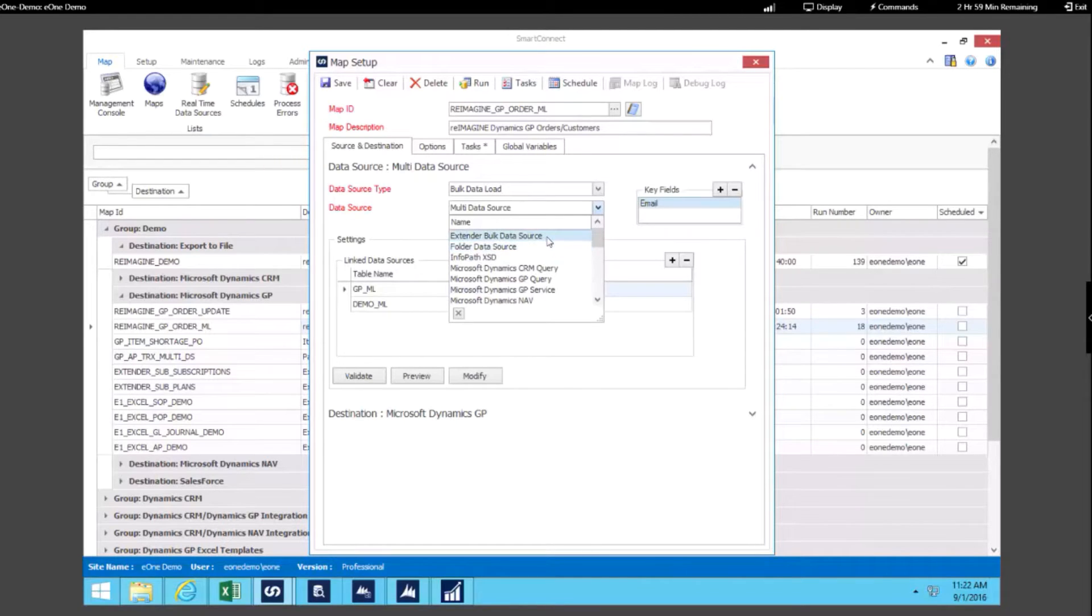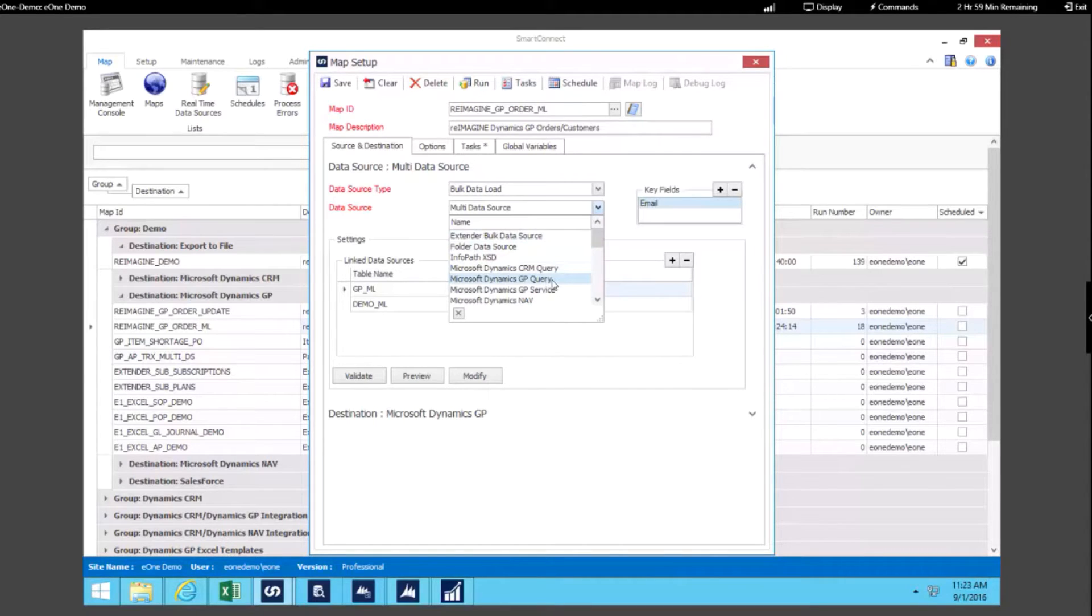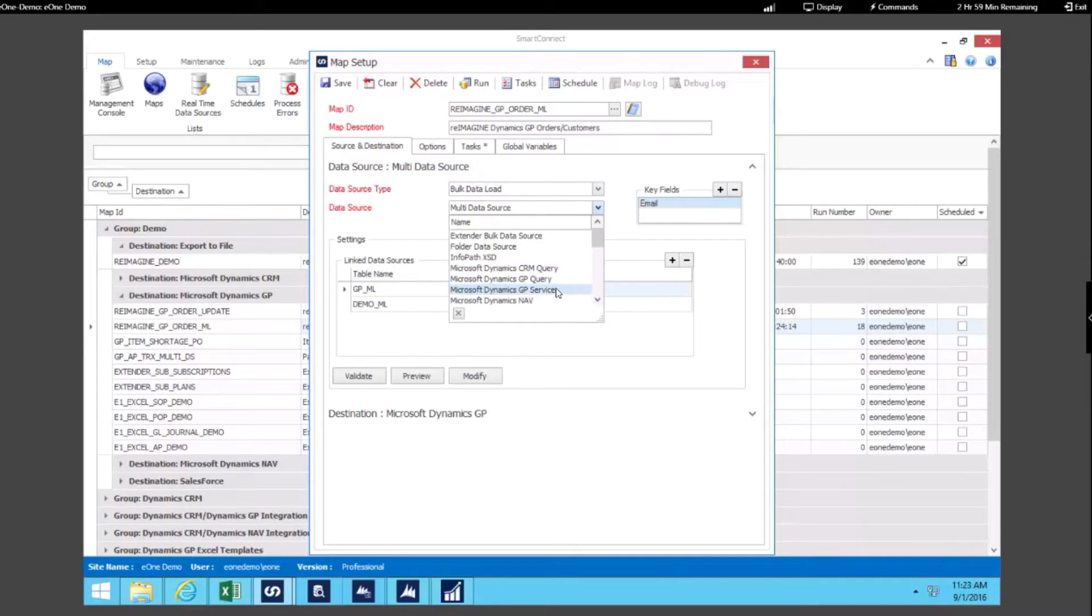We can work with Extender data, SmartList data, SmartView data. We can use the GP query which allows using that ODBC connection to the GP tables, or we can use data available via Service Based Architecture when we select that GP Service.